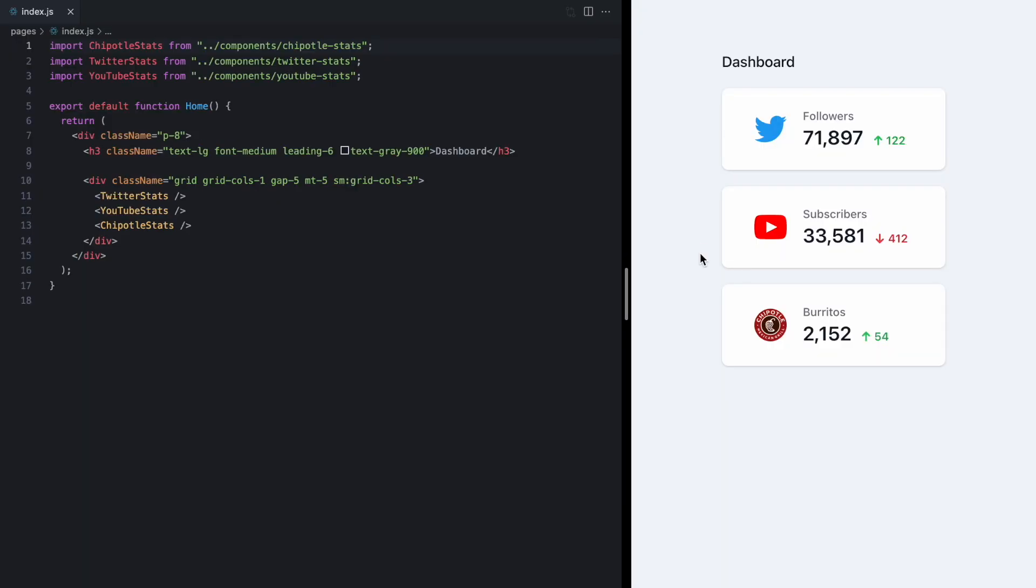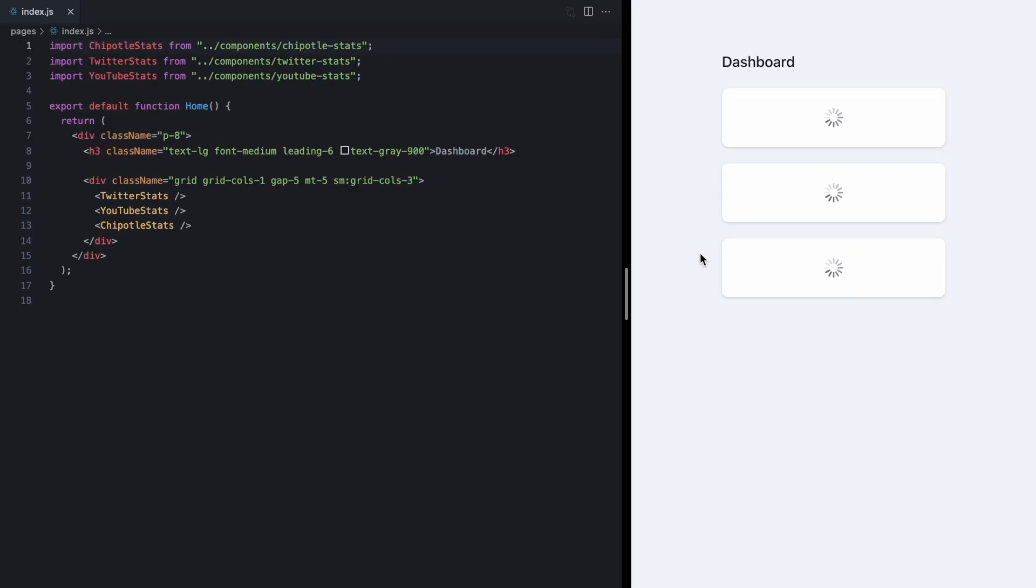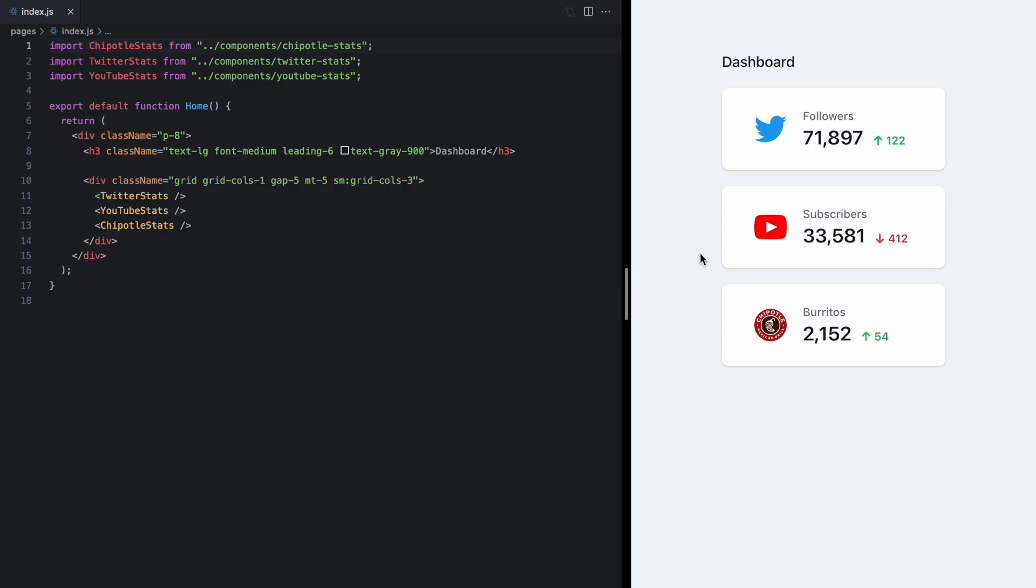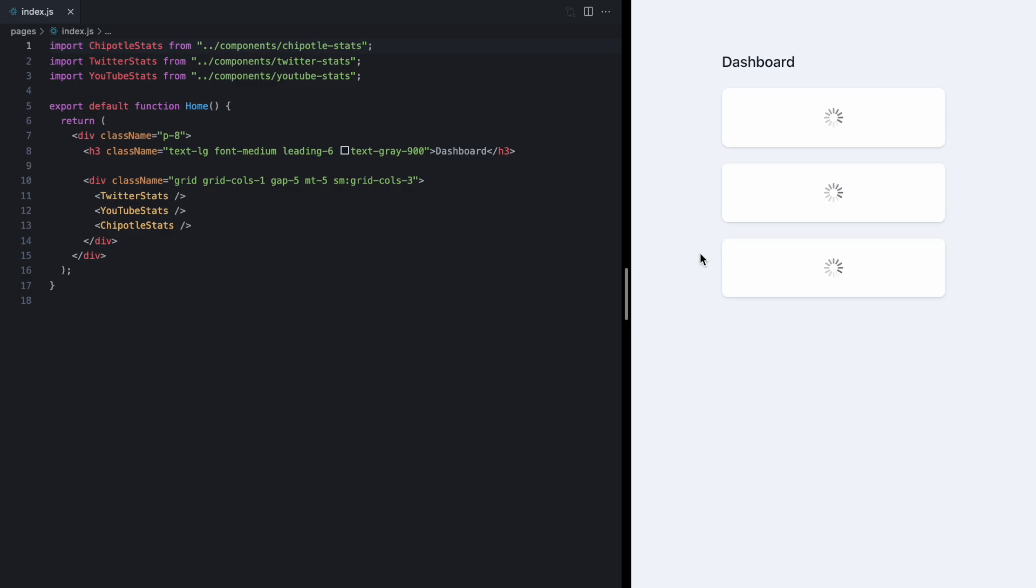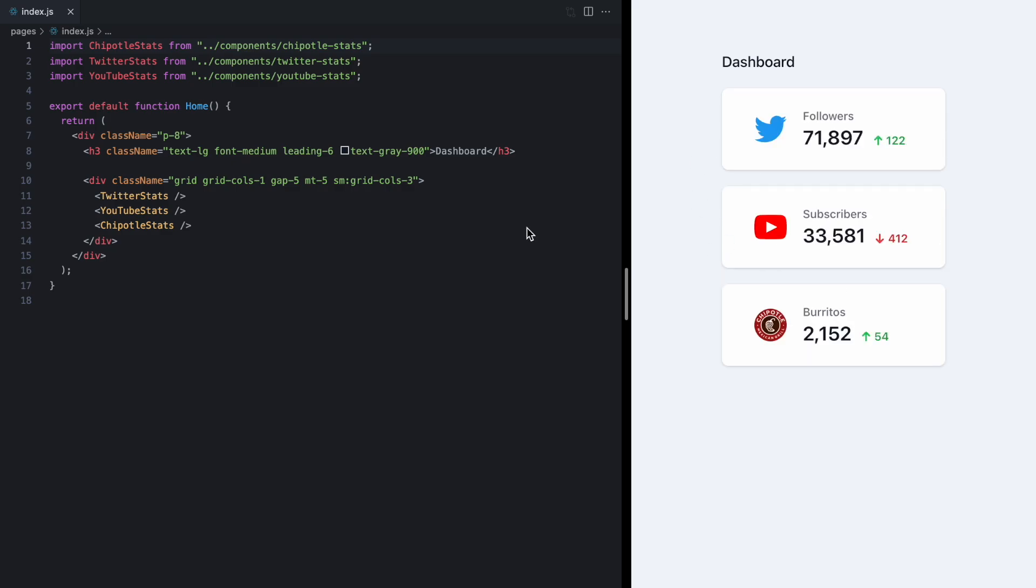You can see we have three components and when I first render the page just by refreshing you'll see that they each fetch their own data and they kind of take care of their loading state as well.